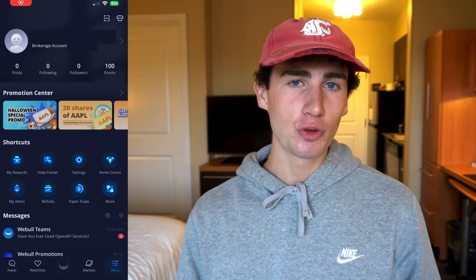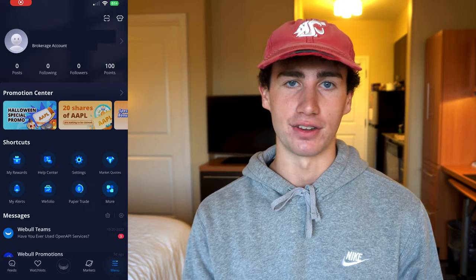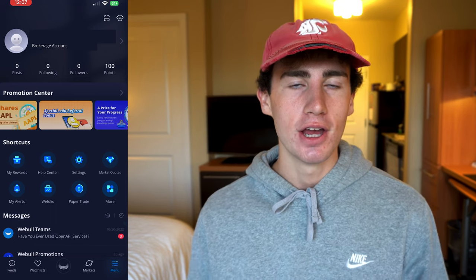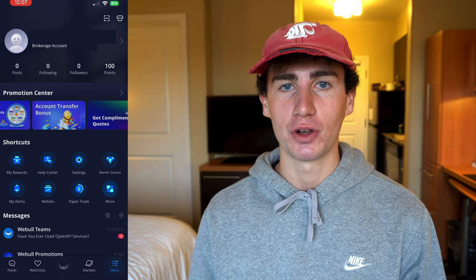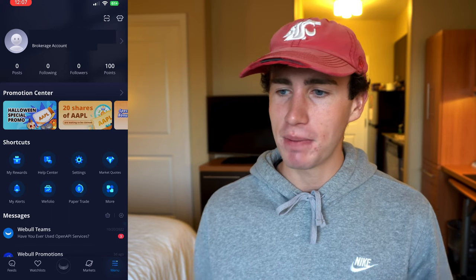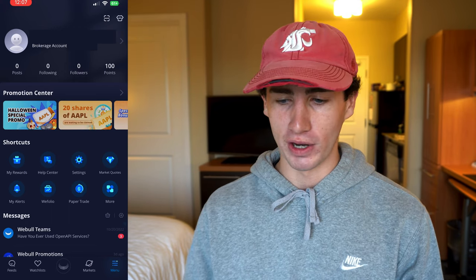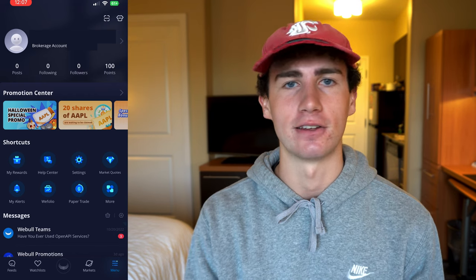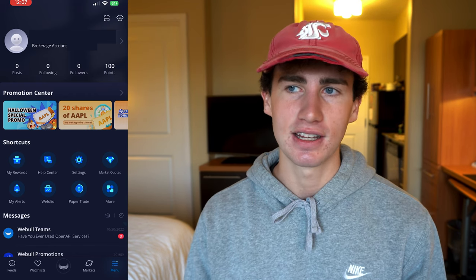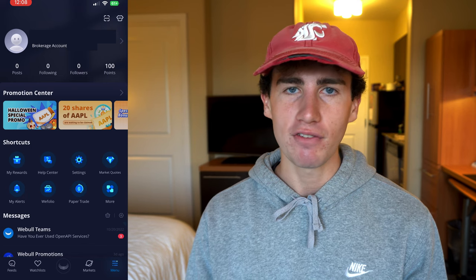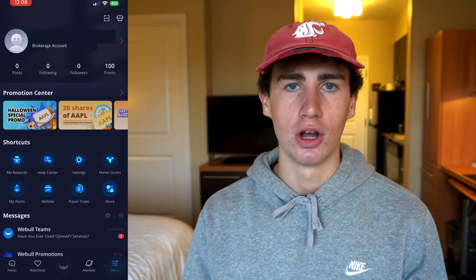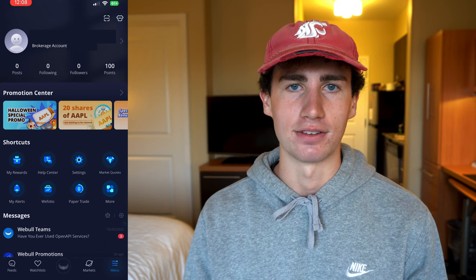Jumping over to the menu tab, this is where you go to access everything account-related — from claiming your free shares of stock, to accessing your paper trade portfolio, to changing the app theme. And you'd better turn this to dark mode, or you need to unsubscribe, dislike this video, delete any comment you made, and honestly just throw out whatever YouTube viewing device you're using.